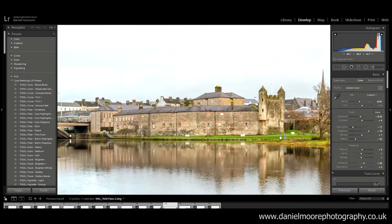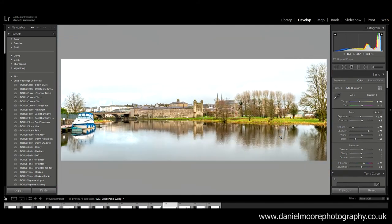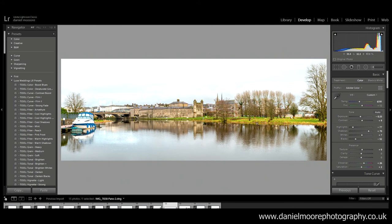I'm happy enough with that, with the sky, happy with the water, reflection. Yeah. So I think I'm done actually. That was quite a quick edit.